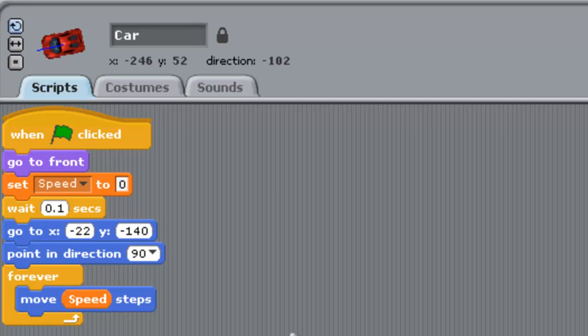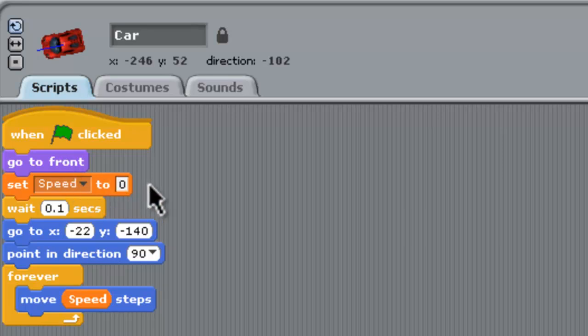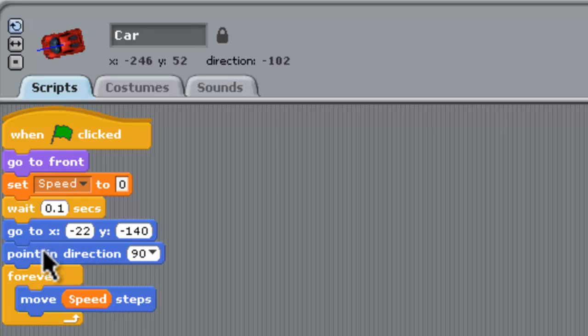With the car let's start here. When it's clicked we want it to go to the front and be in front of everything else on our screen. We set the speed to zero. Speed is the key thing which is going to control all of this game. Wait 0.1 seconds, put it in a certain position on the track and point it to the right because we drive around this track to the right counter clockwise.